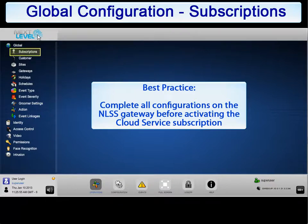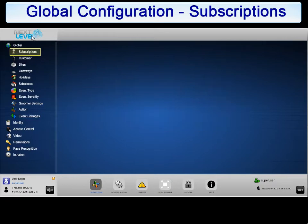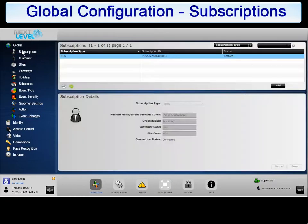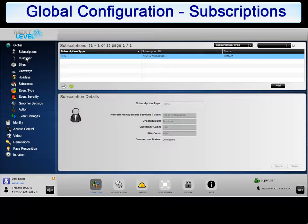Click subscriptions in the global configuration menu to open the subscription. At the top of the details page is a list of currently activated subscriptions for this gateway. The gateway currently has cloud services or RMS enabled.